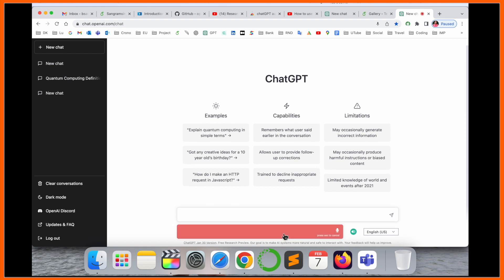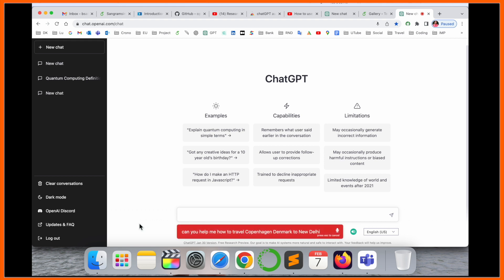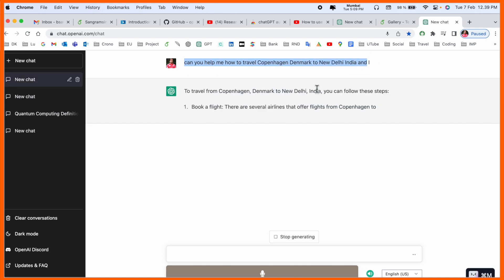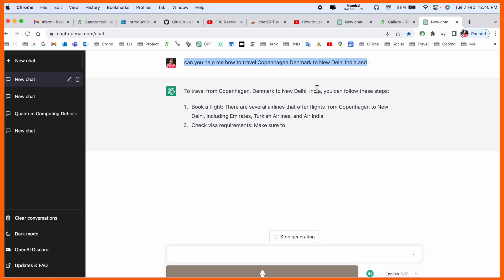Can you help me how to travel from Copenhagen Denmark to New Delhi India? And if I click here, the question automatically goes here. It's very simple to convert your voice as a text format and ask any question on ChatGPT.